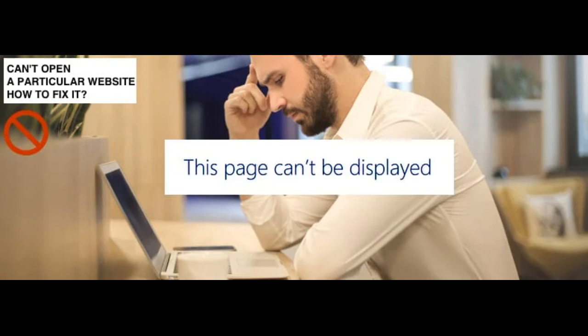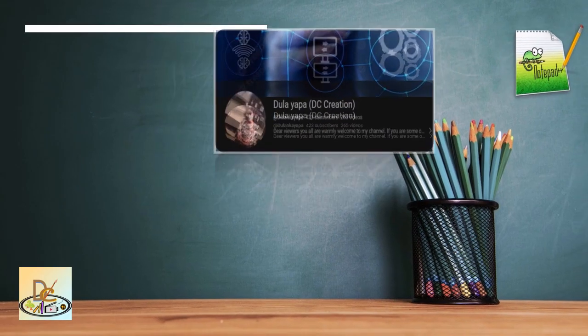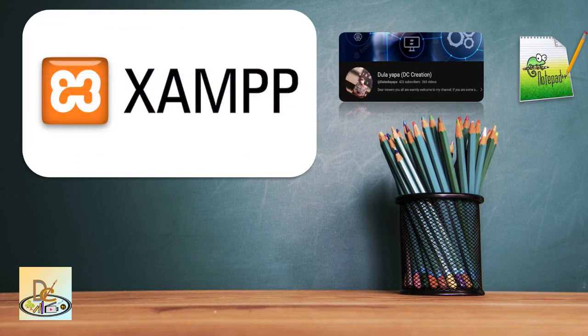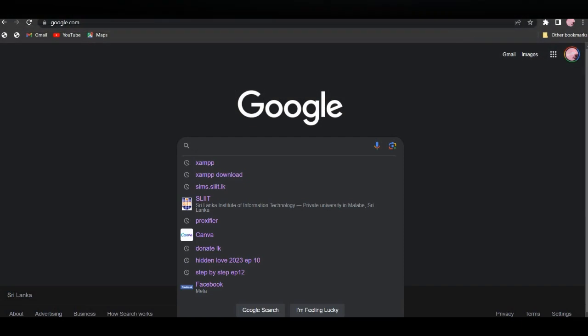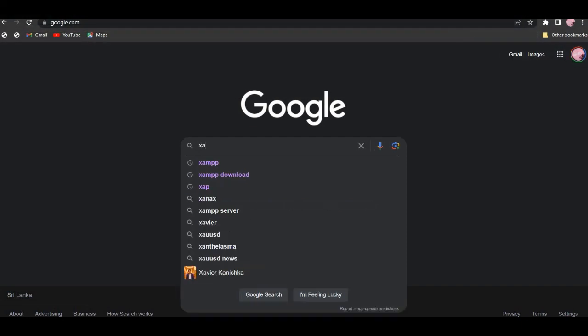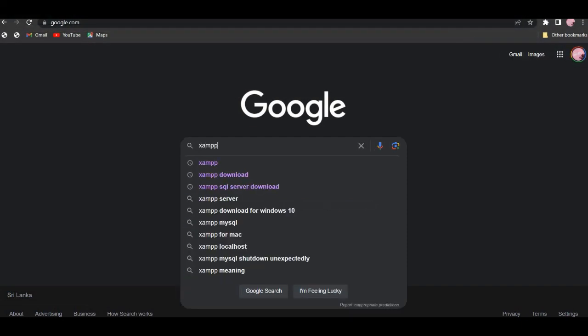Let's install XAMPP. If you want to use XAMPP, you can search for XAMPP.